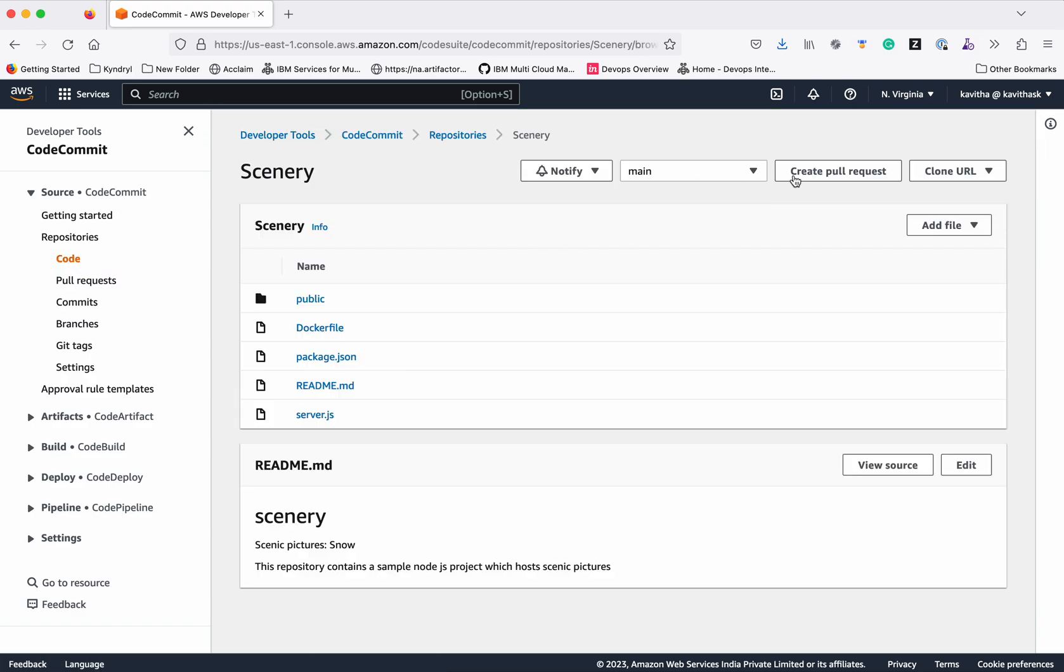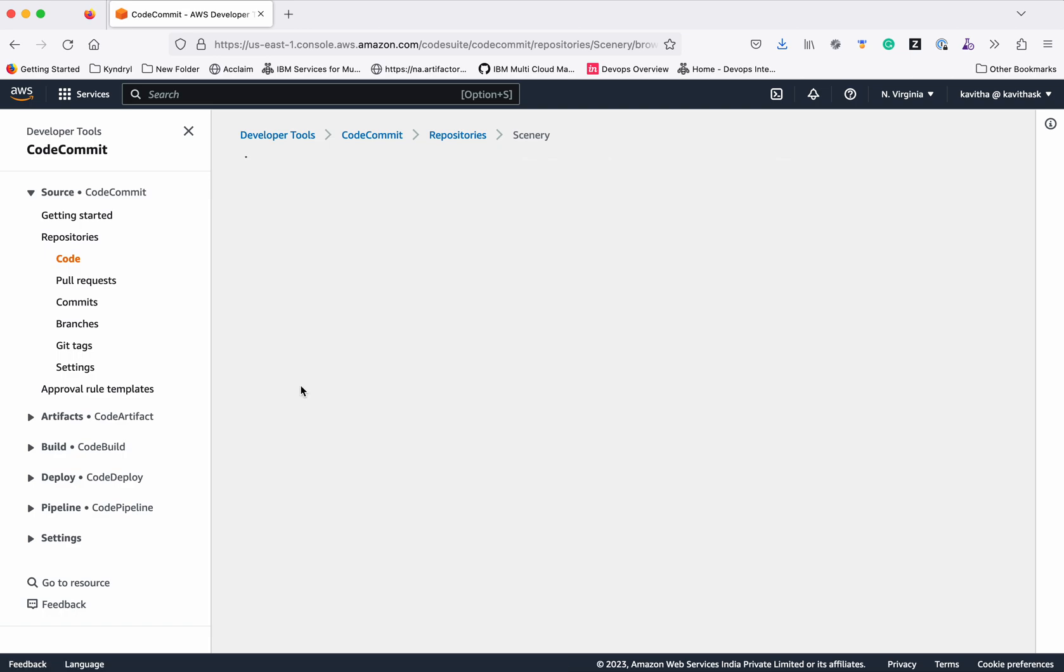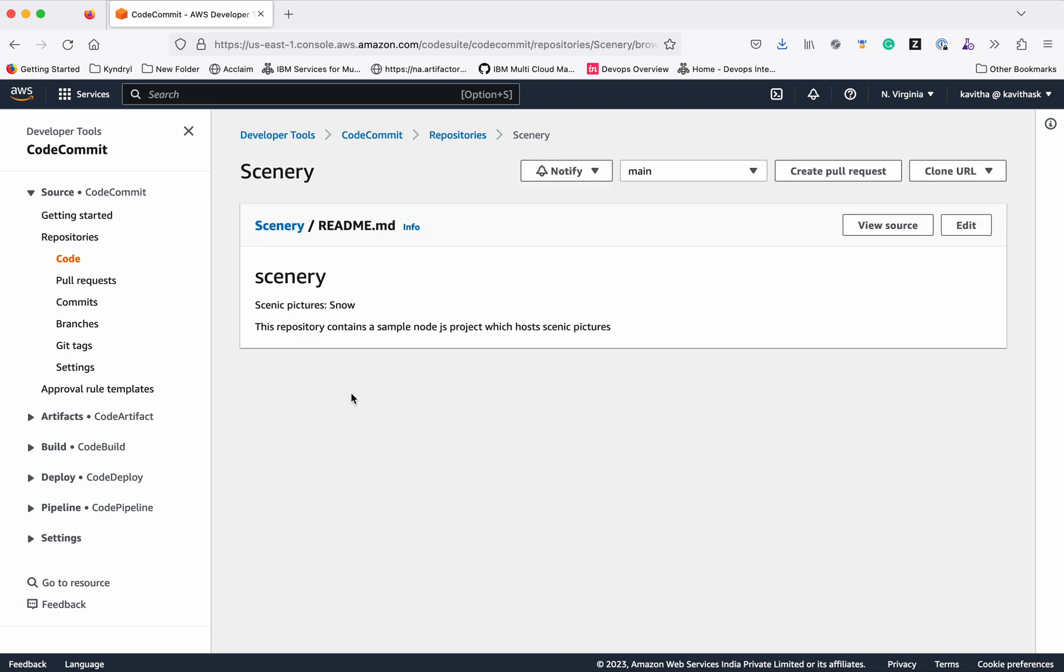Now we can see there is only one branch, because when we were merging the pull request, there was an option whether you wanted to delete the branch. That option was selected by default and we didn't change it, so the branch got deleted. Now we can check the readme in the main branch. It has the content because the content from the feature branch has been merged to this.